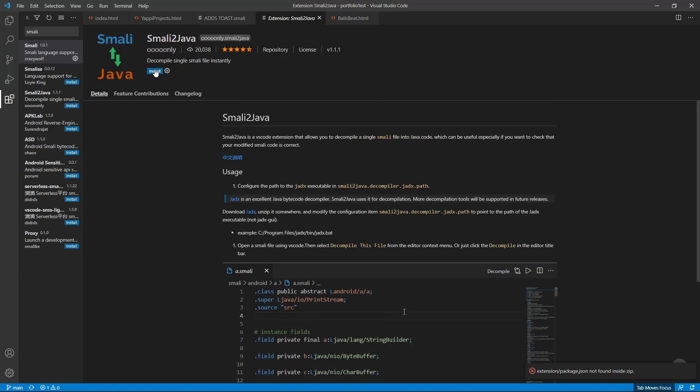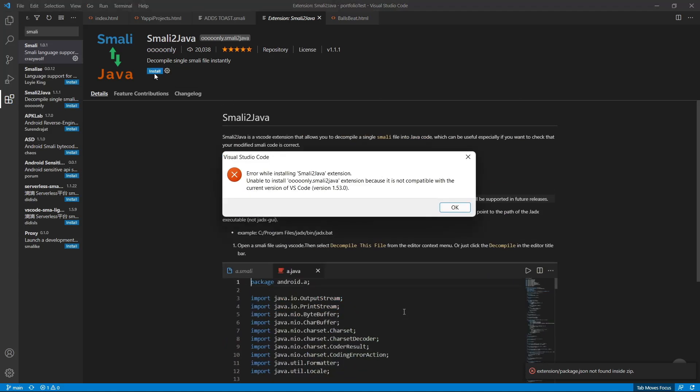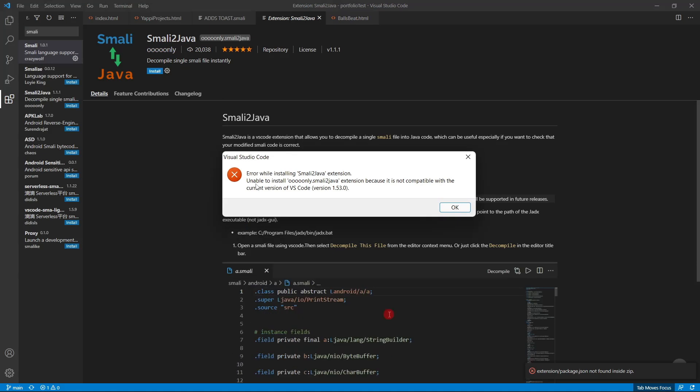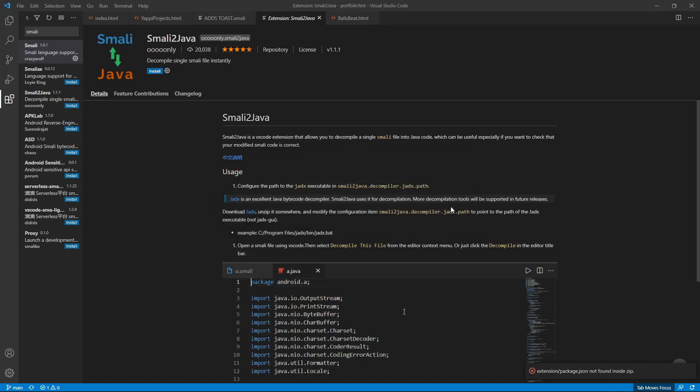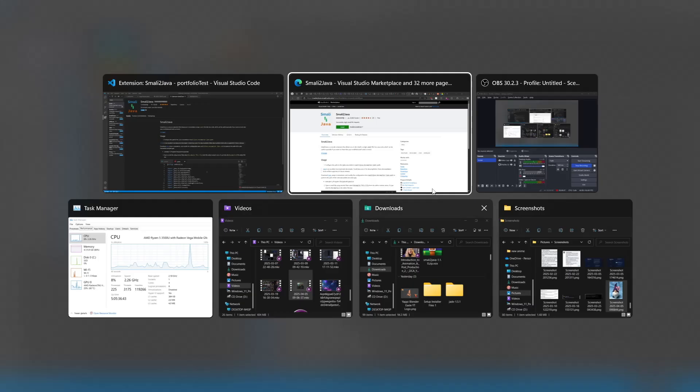If you're trying to install a VS Code extension and an error message comes up, you need to manually download and install the VSIX file. This video shows you two ways to download any VS Code extension.